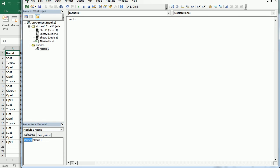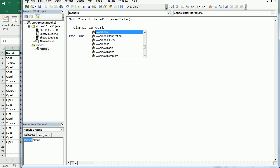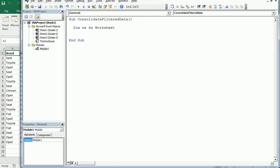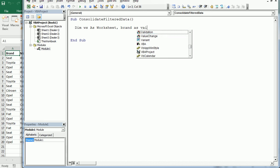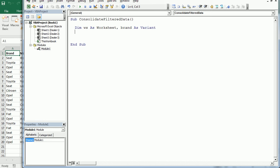Let's move to the Visual Basic Editor. I'm going to call this macro 'ConsolidateFilterData'. Since we're looping through each worksheet, we'll declare an object variable WS as a Worksheet. We'll also need a variable called Brand declared as a Variant, and a few other variables I'll get back to later.